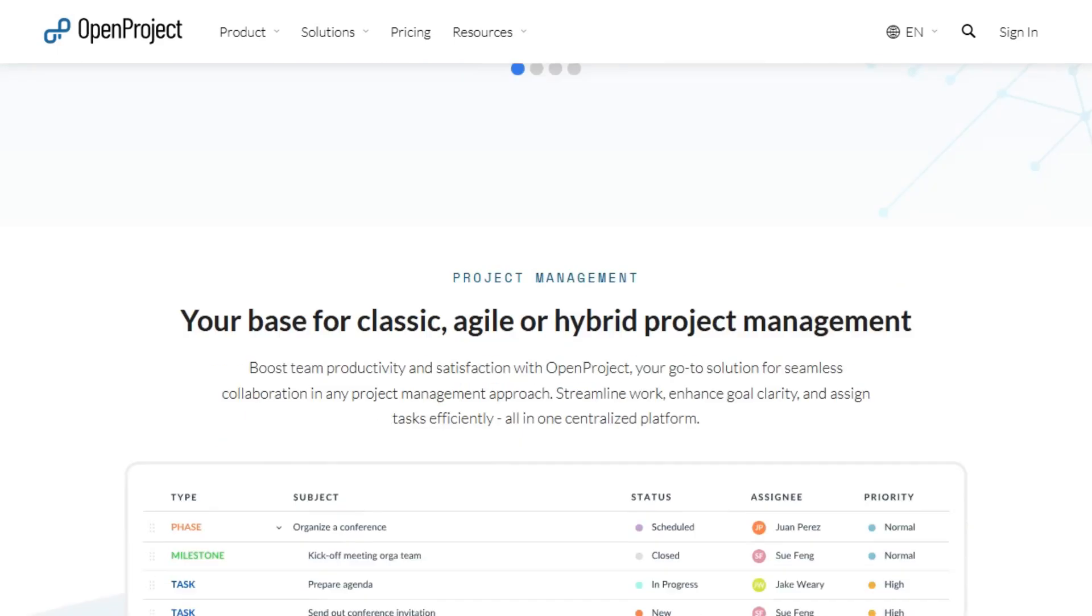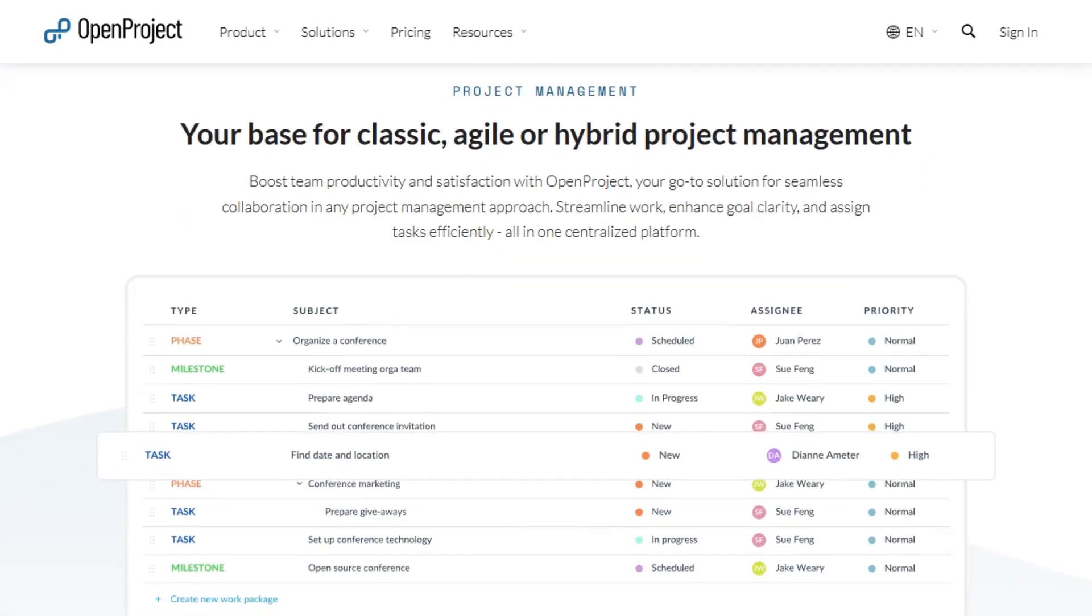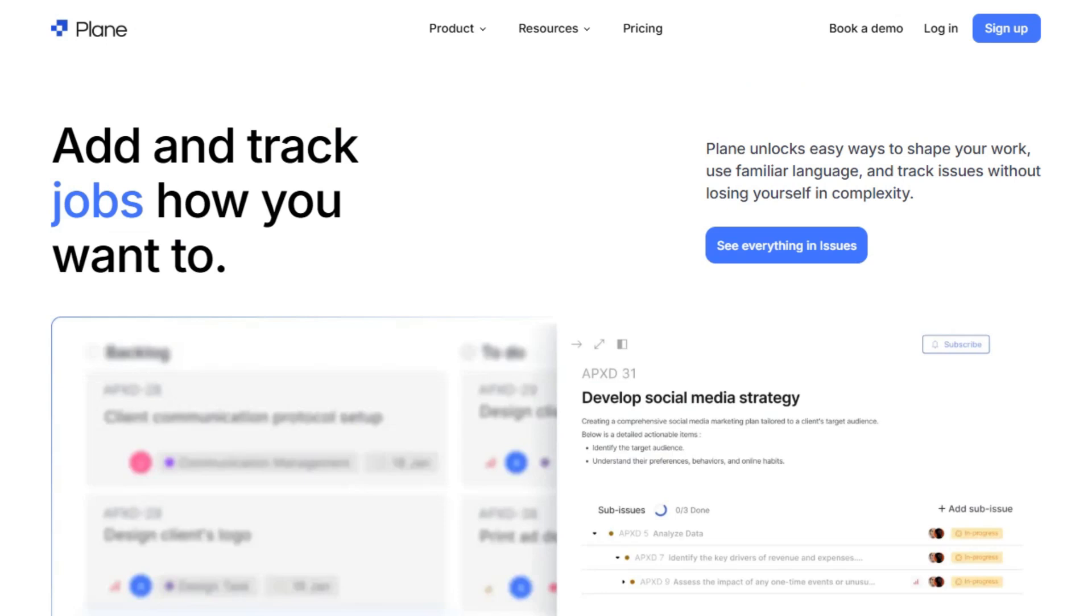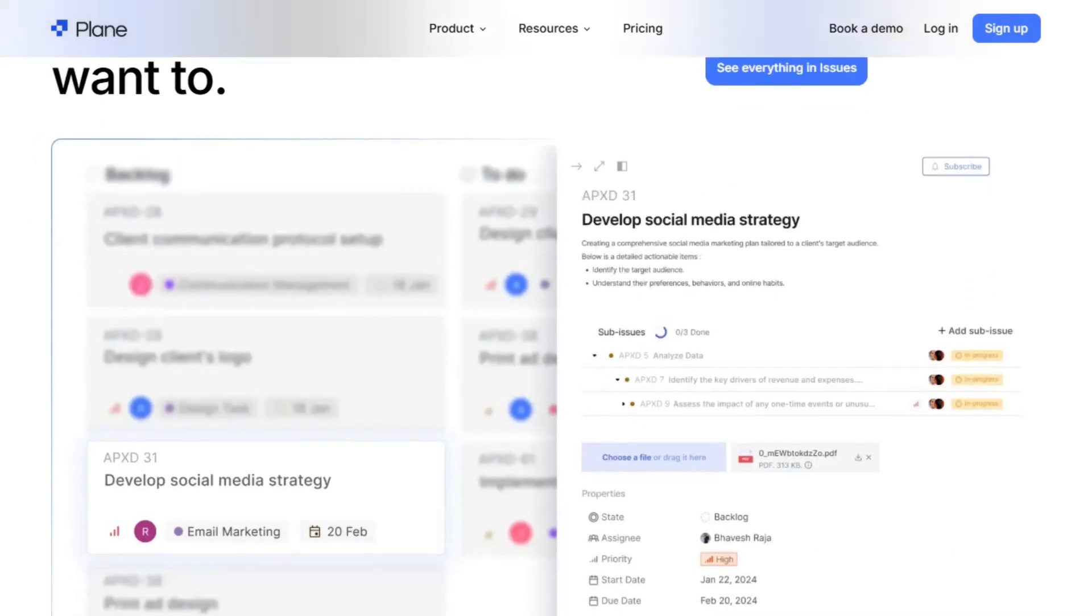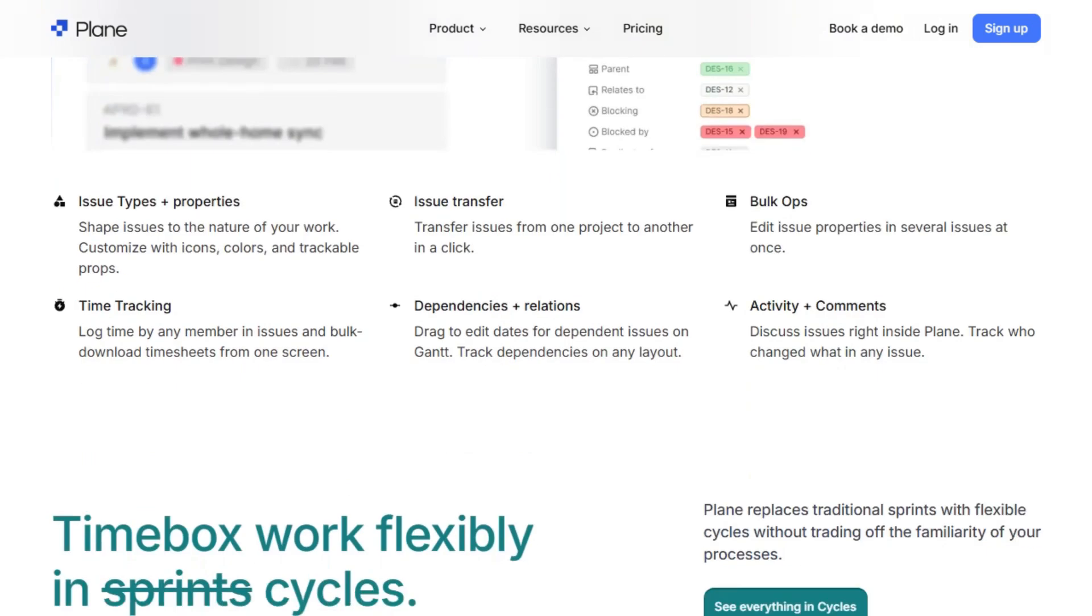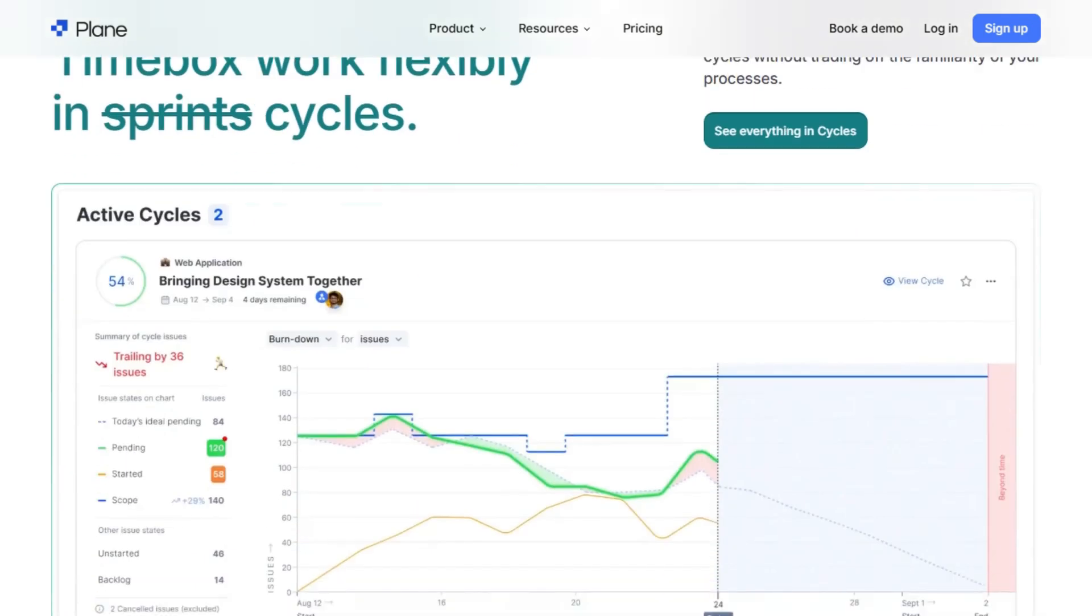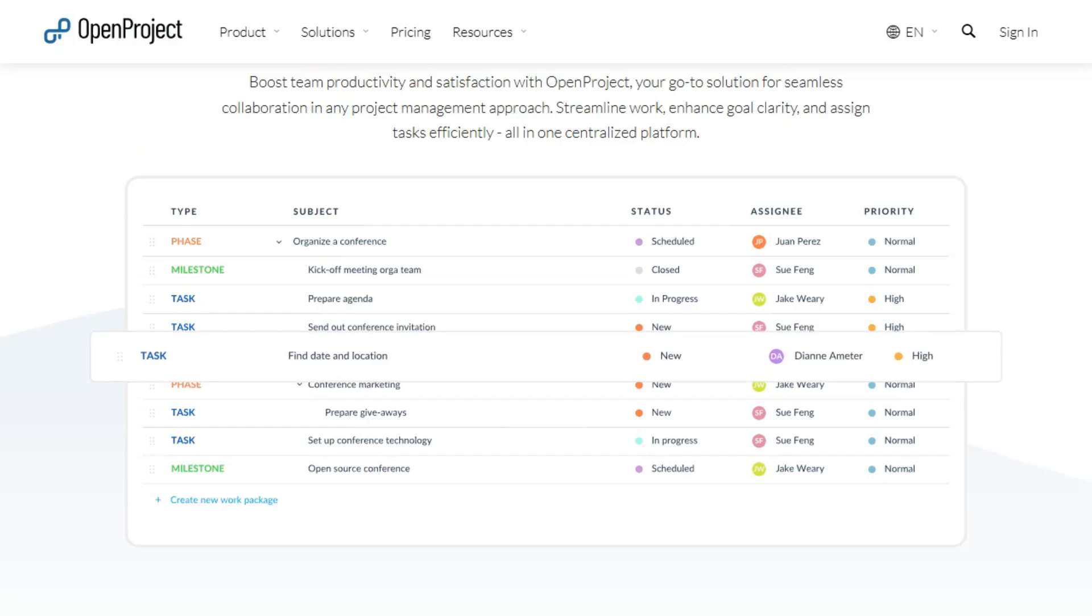In summary, if you're a small team seeking a simple, agile-focused tool, Plane is a great choice. If you need a more robust solution with extensive features and support for various project management methodologies, OpenProject is the way to go.